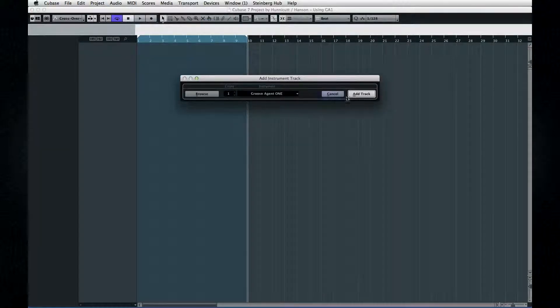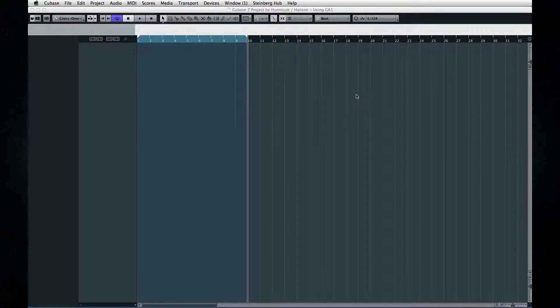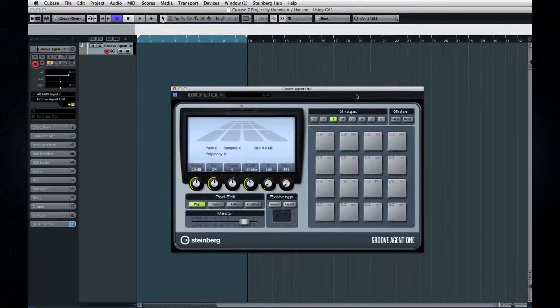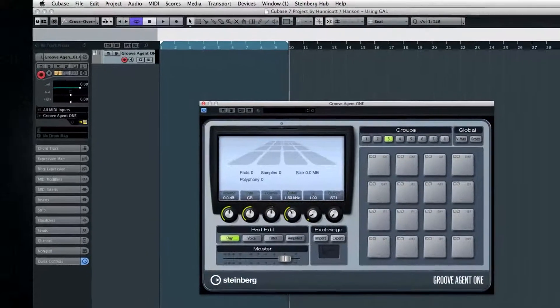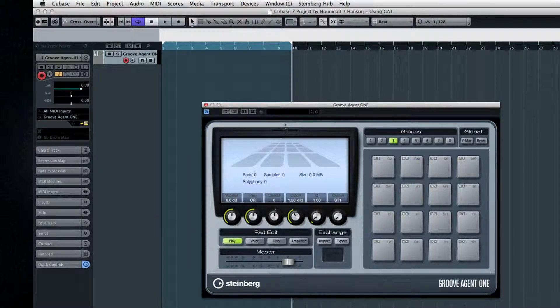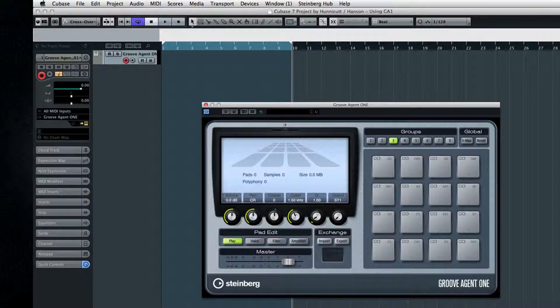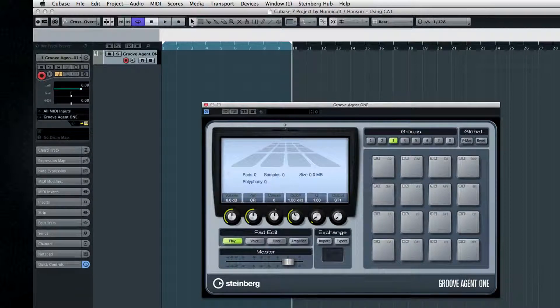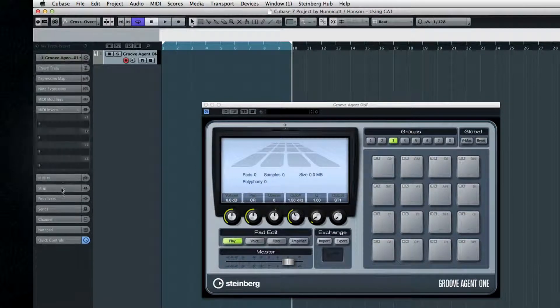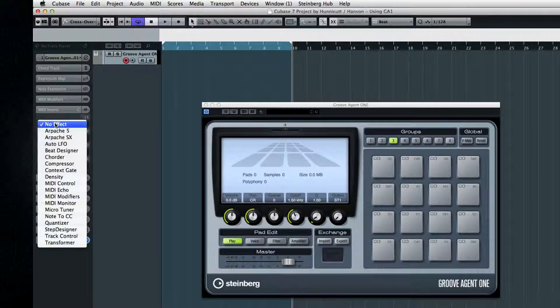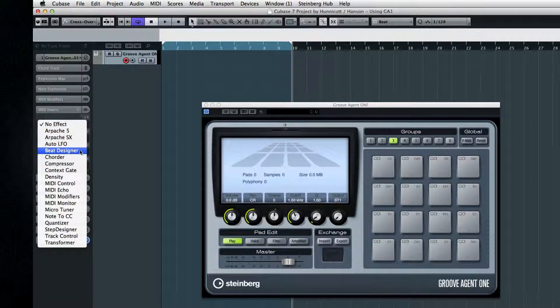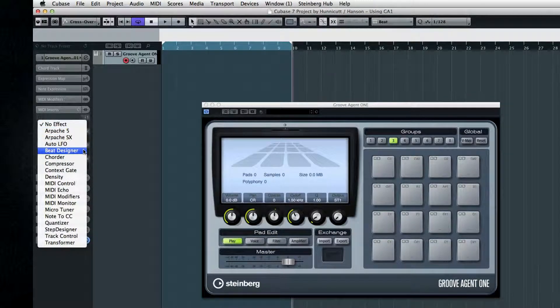There are two big issues that most people run into with Groove Agent 1. The first is finding the play button, which is hard because there isn't a play button. You have to use a MIDI insert like Beat Designer or Step Designer or a MIDI track to actually trigger the notes.